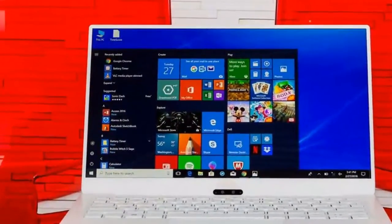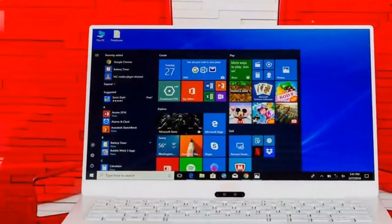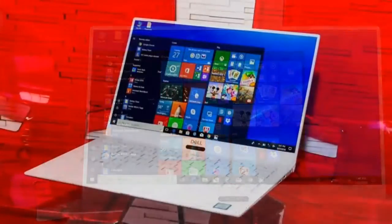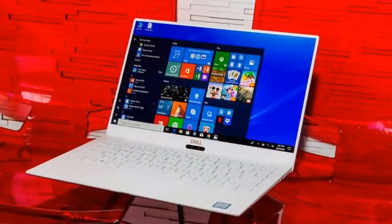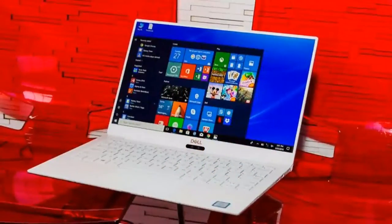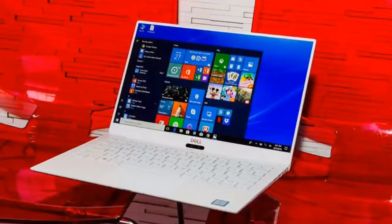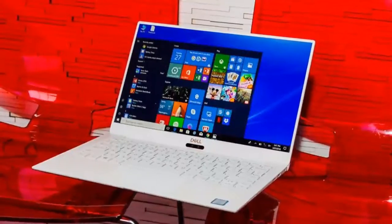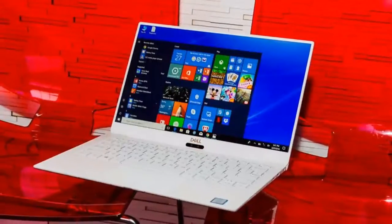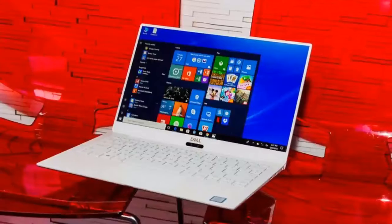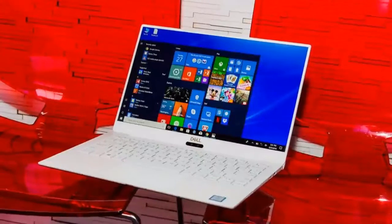Dell XPS 13, a redesign that's almost on the nose. The redesigned 2018 Dell XPS 13 was unveiled in January 2018 and released that same month.